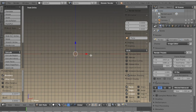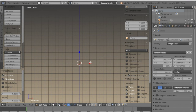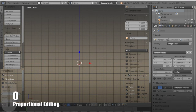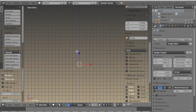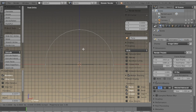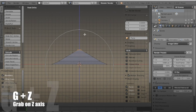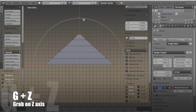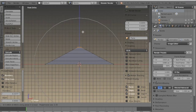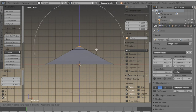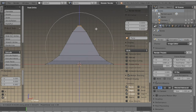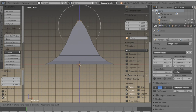Now from front orthographic view I'm going to drag this roof up using proportional editing. If you don't use proportional editing very often, it's just something you need to practice and get a feel for. I'm trying to get a nice curve on this roof by scrolling in and out with the mouse wheel.